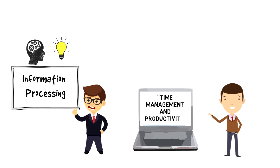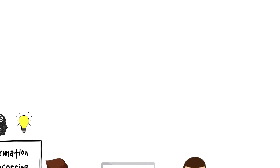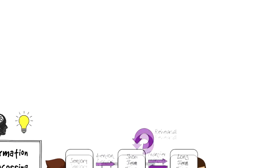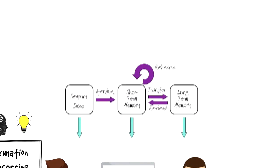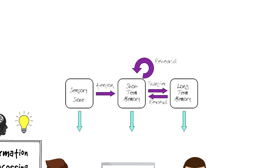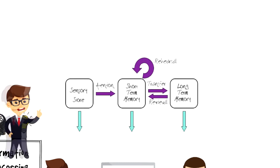The easiest way to explain information processing is through Atkinson and Schiffrin memory model that demonstrates it quite clearly.